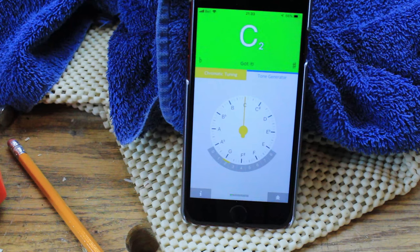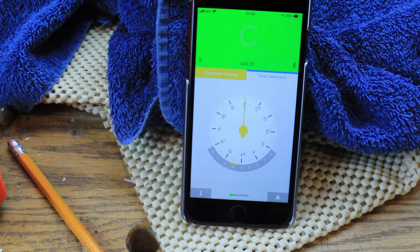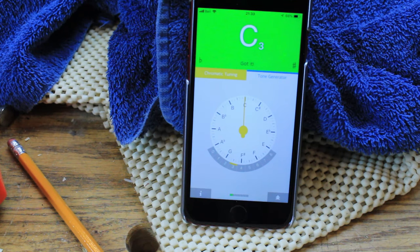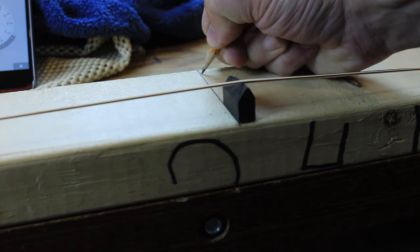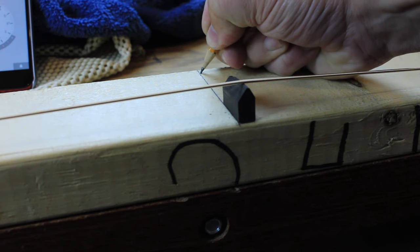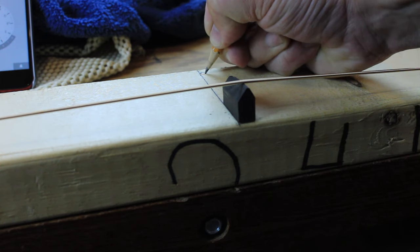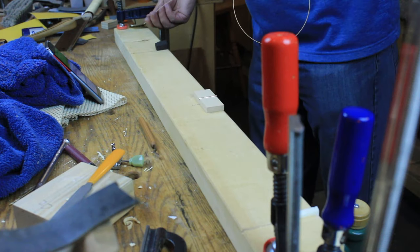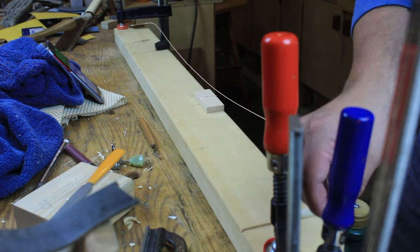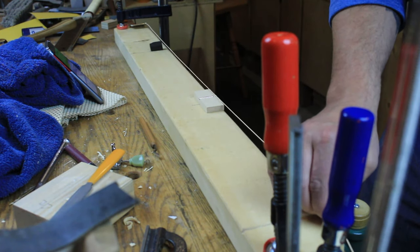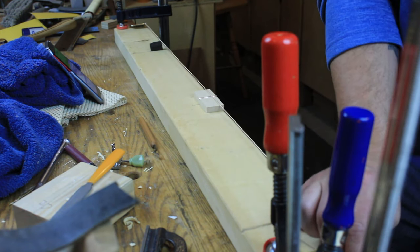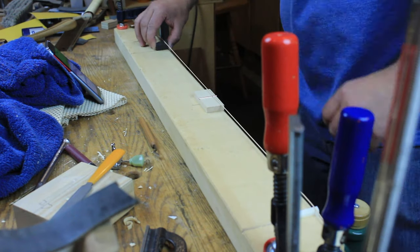So by having a baseline, I can move my movable bridge forward or back. This is where the C is, and then at this point I'm changing to the next string, which is the G, and I'll do the same.